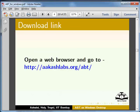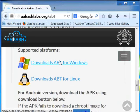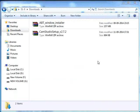Open the web browser and go to this URL. Click on the download link. The ABT window installer zip file will get downloaded in your downloads folder. I have already downloaded the ABT window installer zip file on my Windows machine.